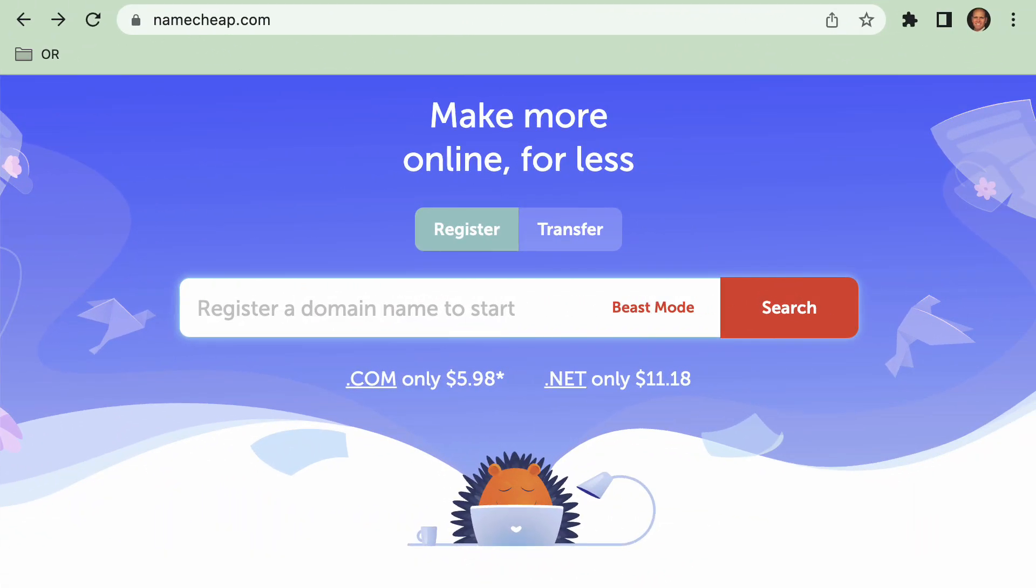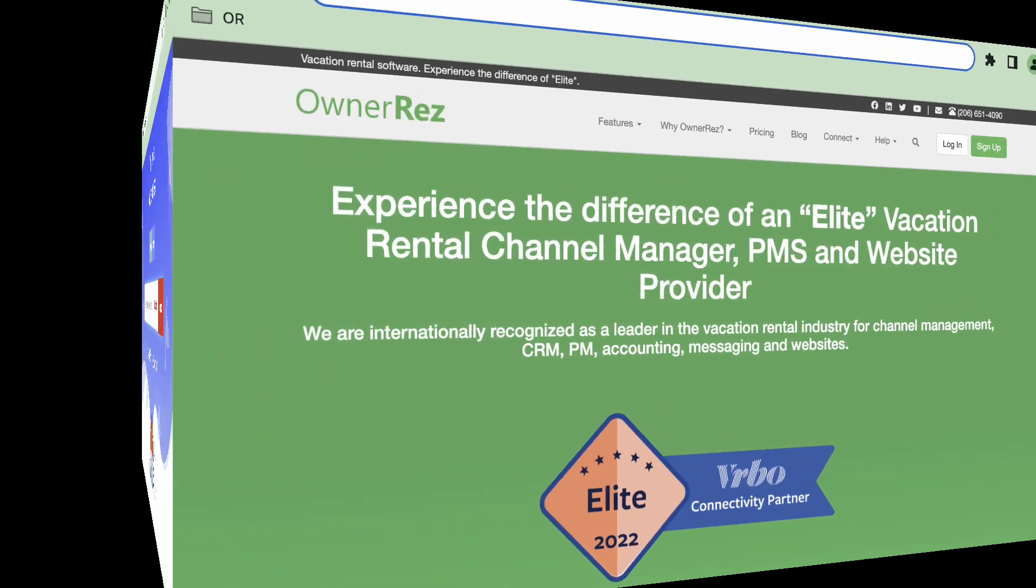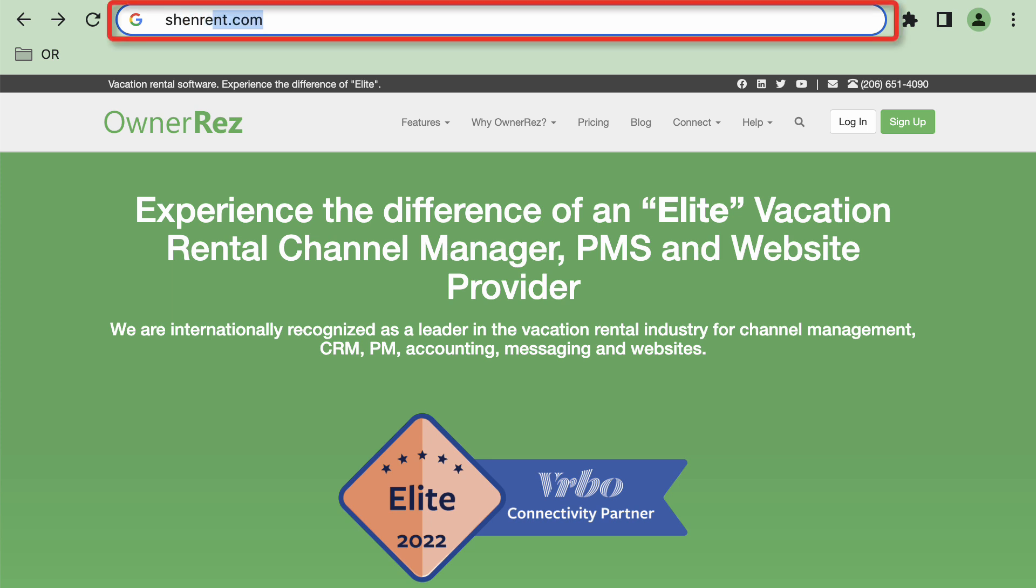When you're ready to go live with your website, you'll link up your own domain name to the Onorez servers, and from then on, the hosted website will live at your domain, and typing in that domain will take you directly to your Onorez hosted website.